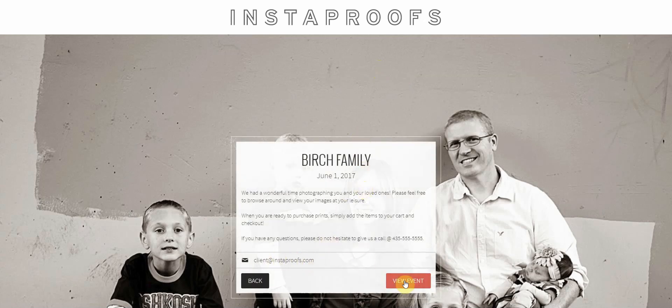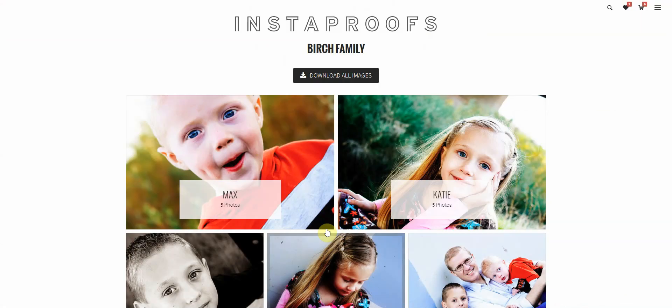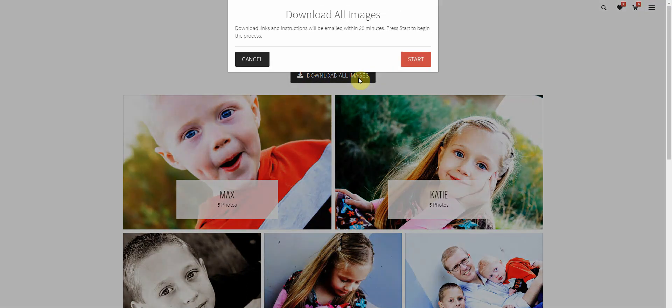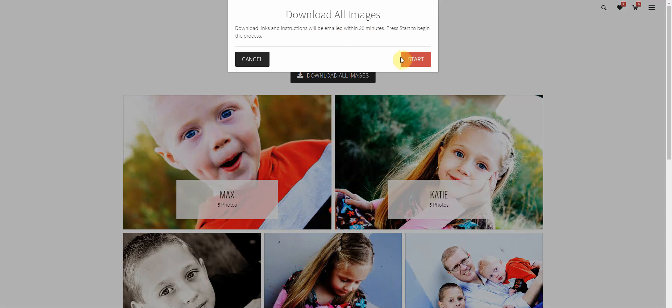Put in their email address here, view the event and at the top of the event you can see a download all images button. When you click this button you're going to get prompted to start the process and once the process started an email will be sent to your client within a few minutes after that button is pushed.